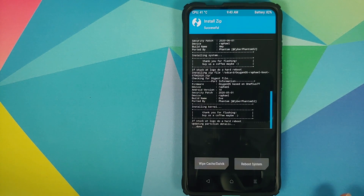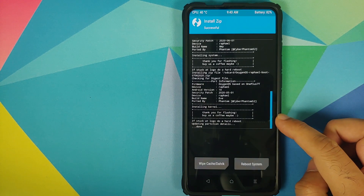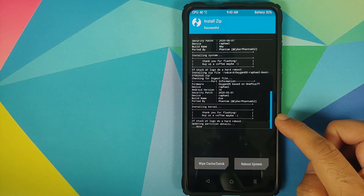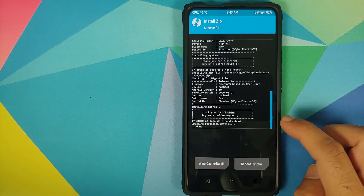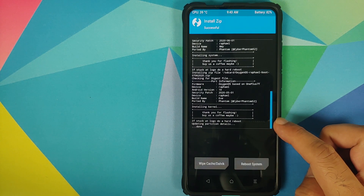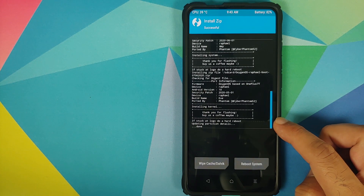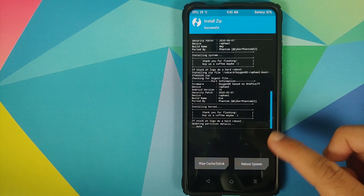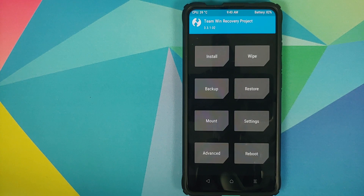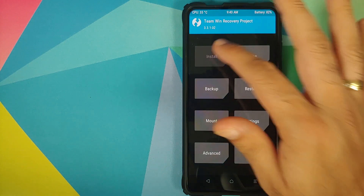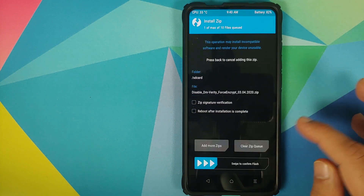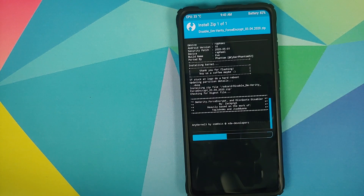Once all the files are flashed successfully, make sure you read the message. It says that if you're stuck at the boot logo, perform a hard reboot — all you need to do is press and hold the Power button until your device reboots. Next, tap on the home button. Now, if your device was not encrypted, we need to flash Disable Force Encryption. Go into Install, select the Disable Force Encryption file, and then swipe to confirm flash.